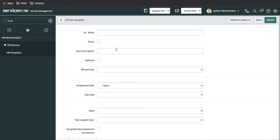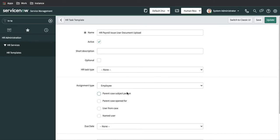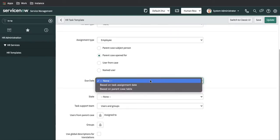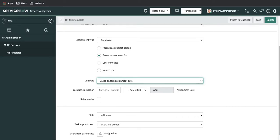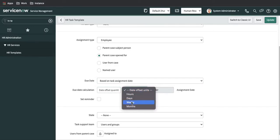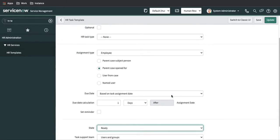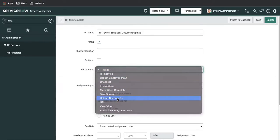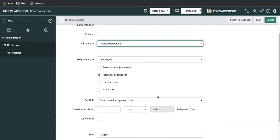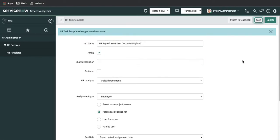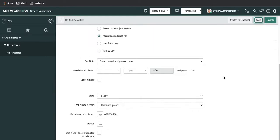In this template, we need to configure to whom it should be assigned. This task should be assigned to the parent case opener. Here we can set the due date — based on the task assignment date, we'll set that to one day. The state will be the draft state, and for HR task we will select upload document. We'll ask some information from the user and click save. This template is successfully saved. We can also put a short description and save it. So this template is set.